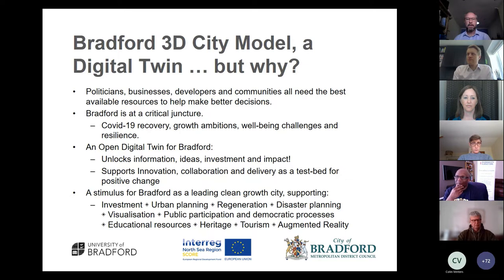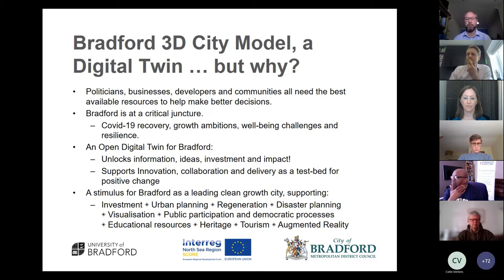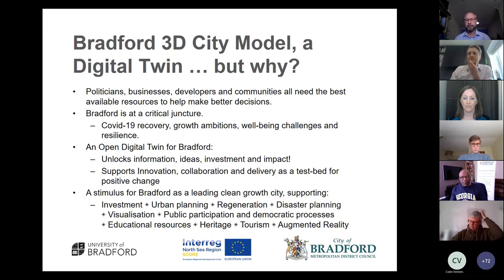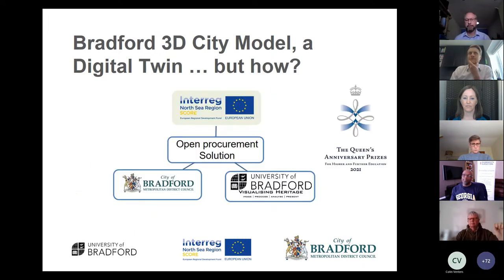I think this digital twin is only limited by your imagination — it's what you want to use it for. In other presentations we've had some really interesting ideas and we can't wait to go back to those individuals to work with them, and sometimes to really understand what they meant. So how did it come about? It wouldn't have happened without the SCORE project, which gave us the resources and the money.